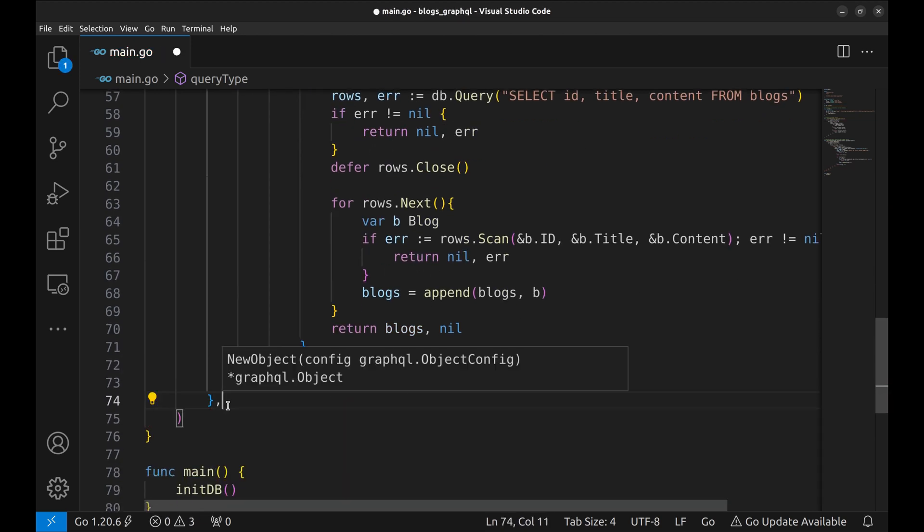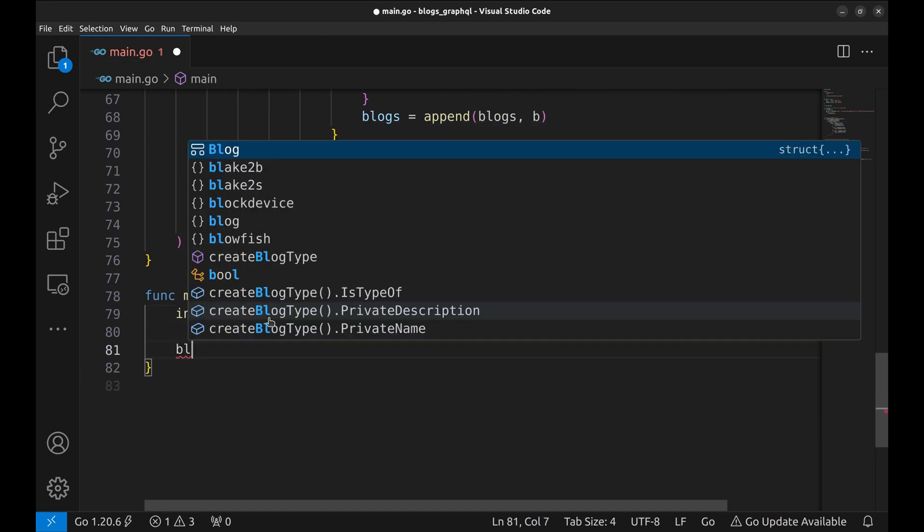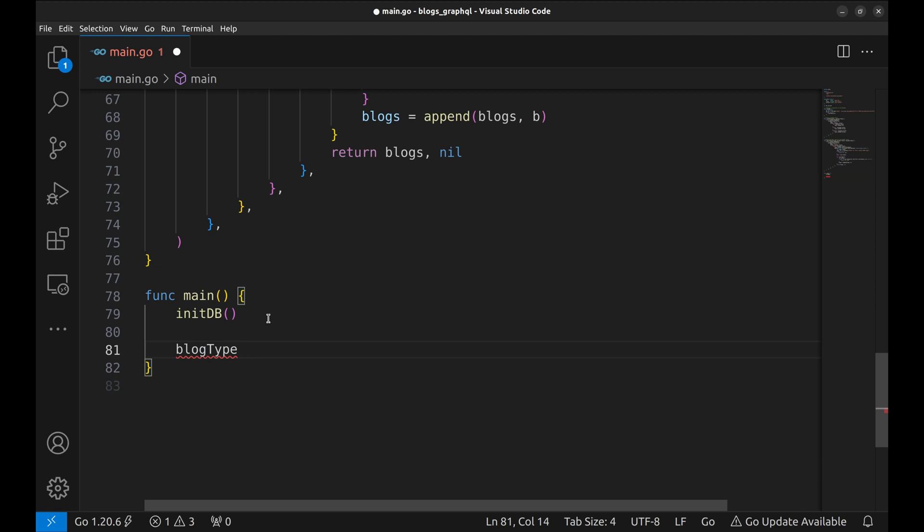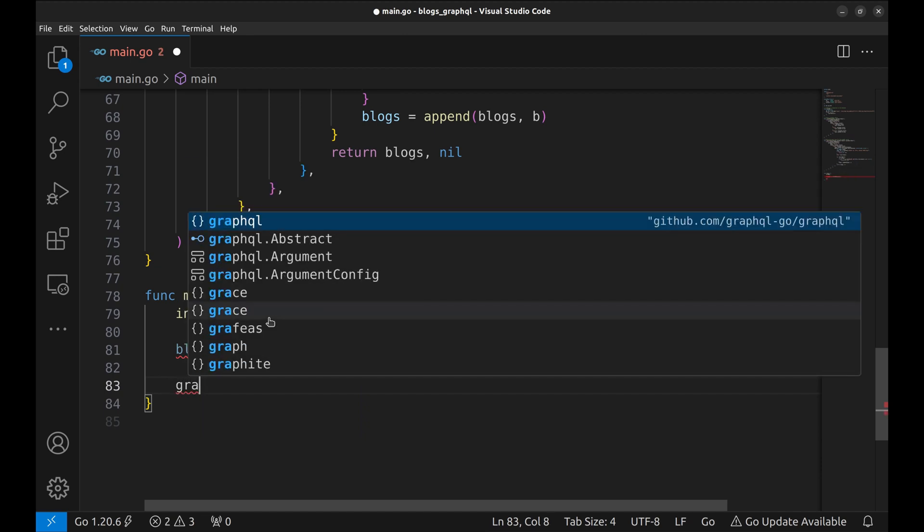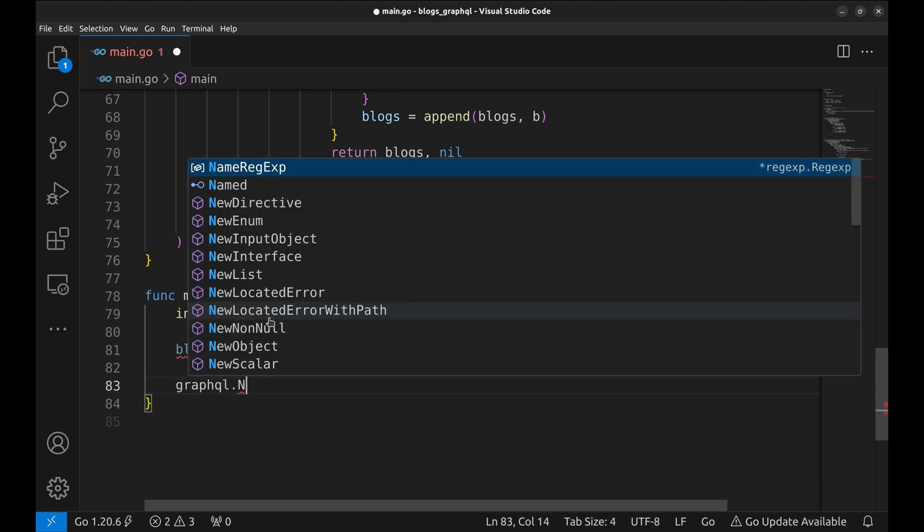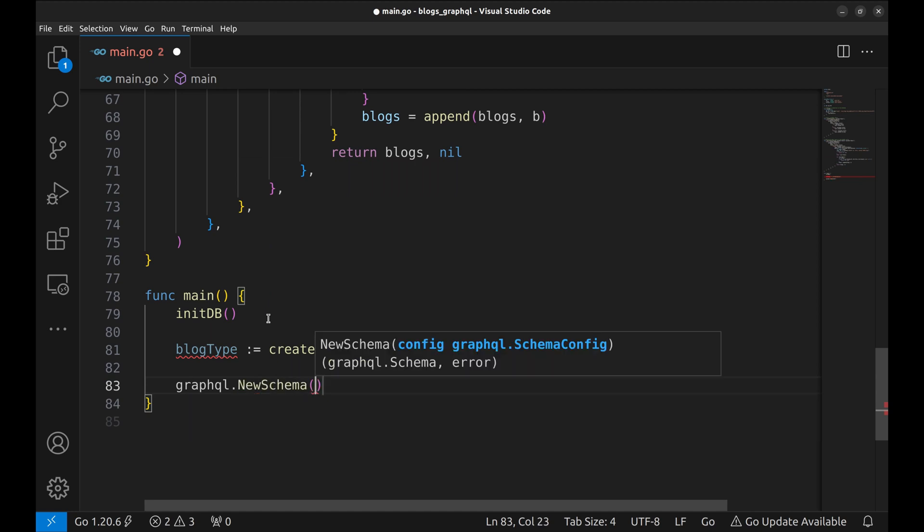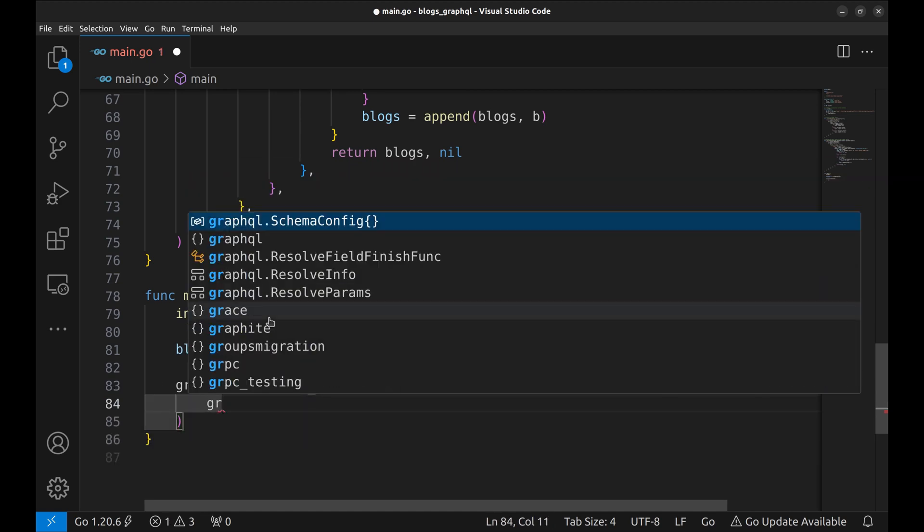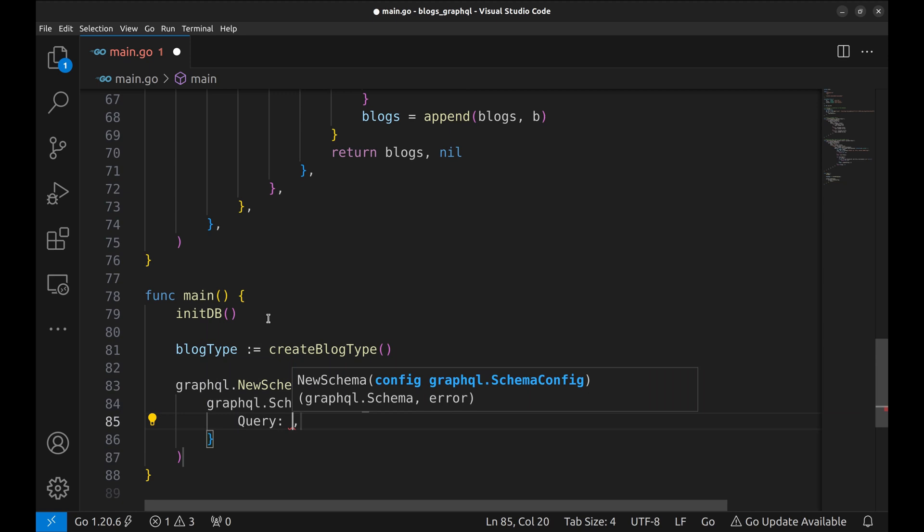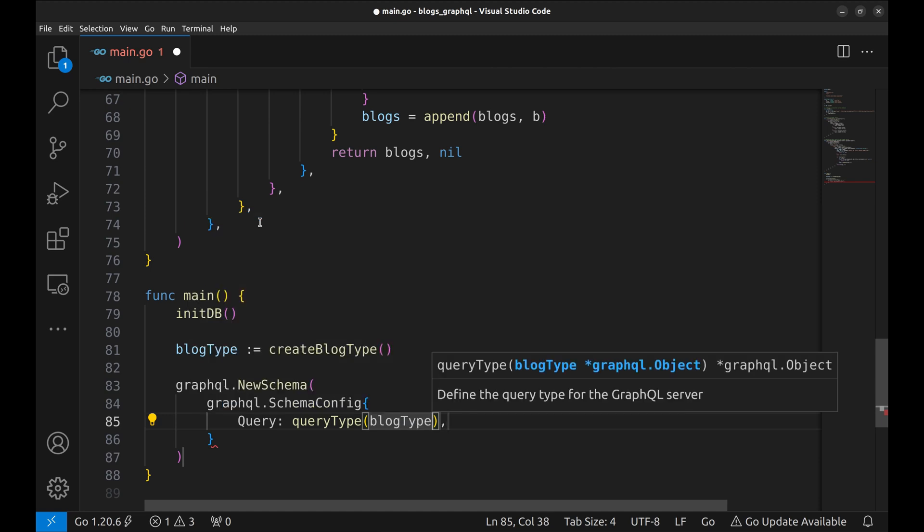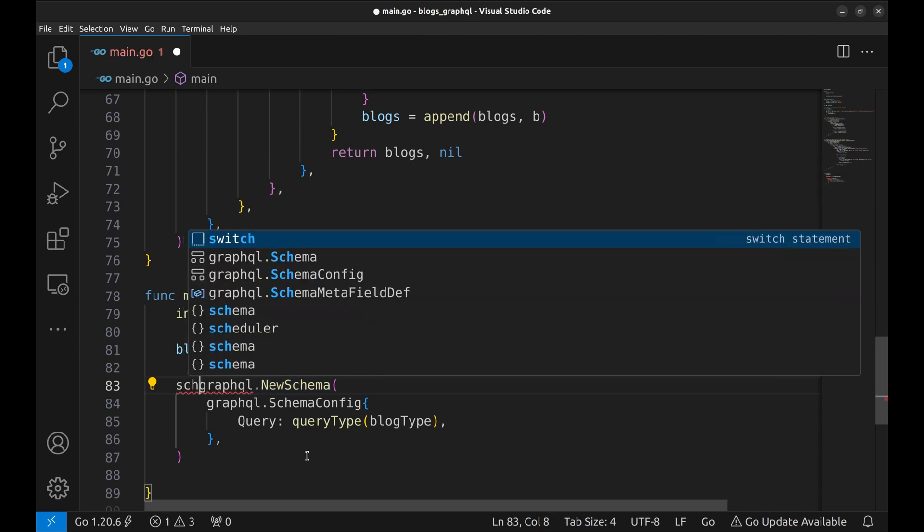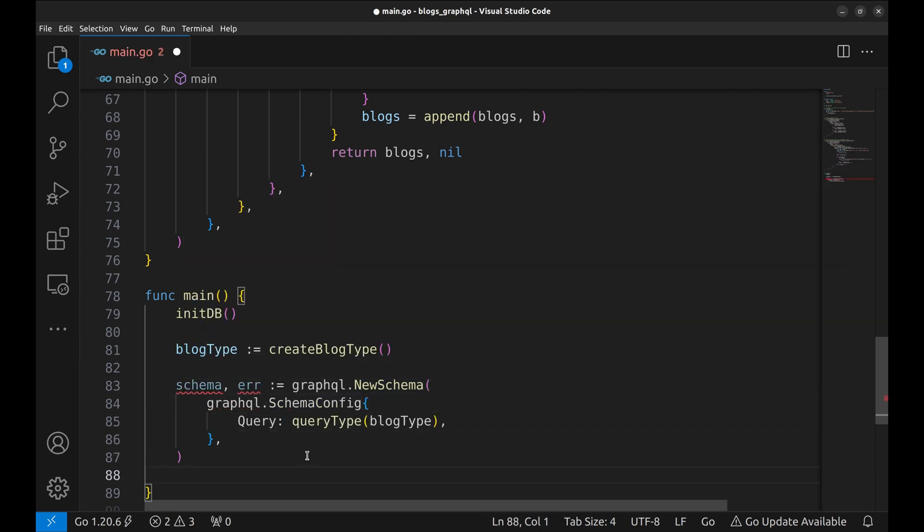Let's go to the main function now. Create a new variable of blog type. We will use the createBlogType method to do so. It is time to specify the schema of the GraphQL server. Let's create a new schema. In the schema config, we set the query as the query type we created. We pass the blog type we defined. We need to handle the error if any.